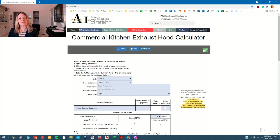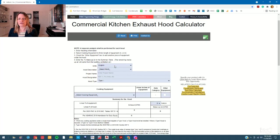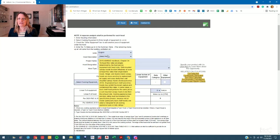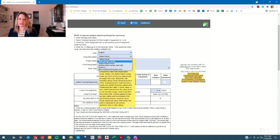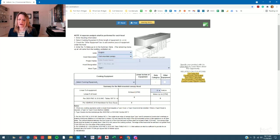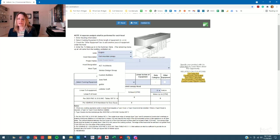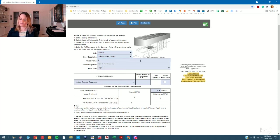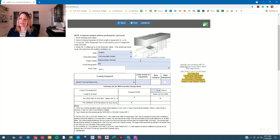In this demonstration, the kitchen is in the U.S. They'll be selecting English units. The client has selected a wall-mounted canopy, and the project name, let's call it demonstration kitchen, and the hood designation is KEF1.